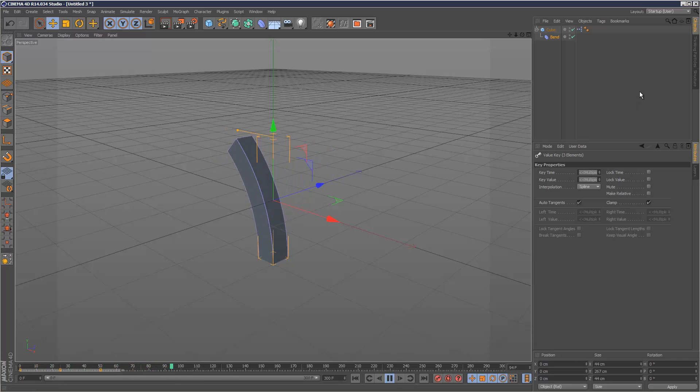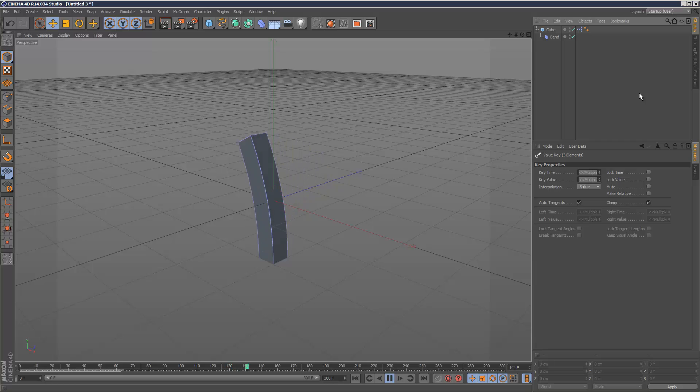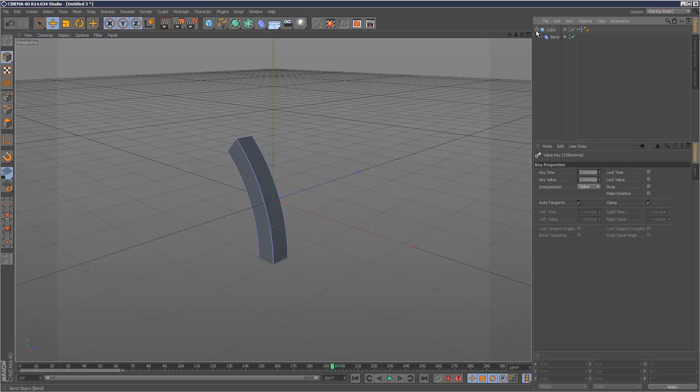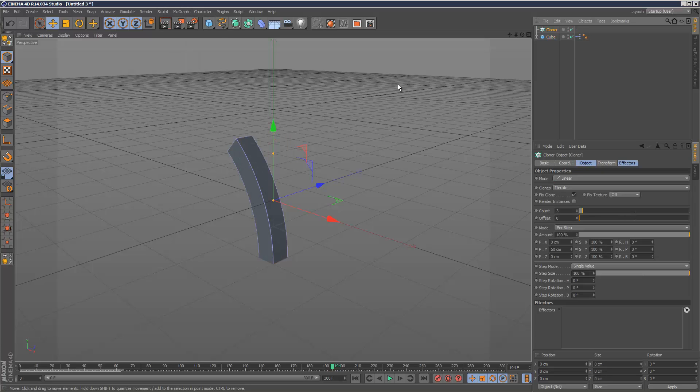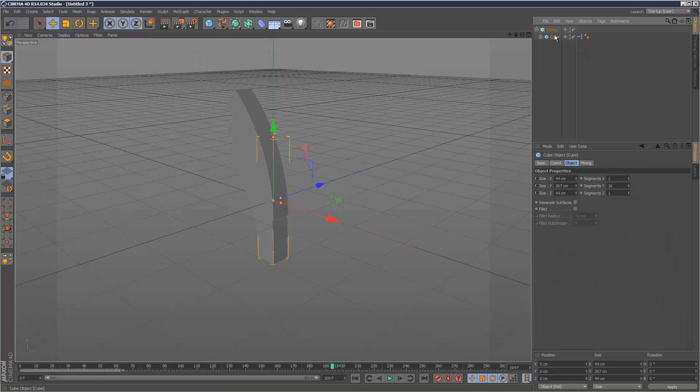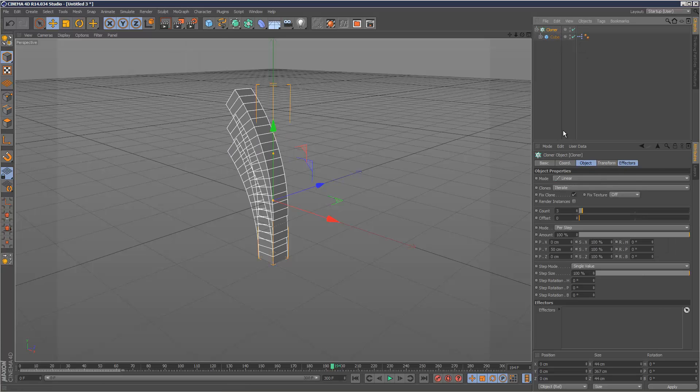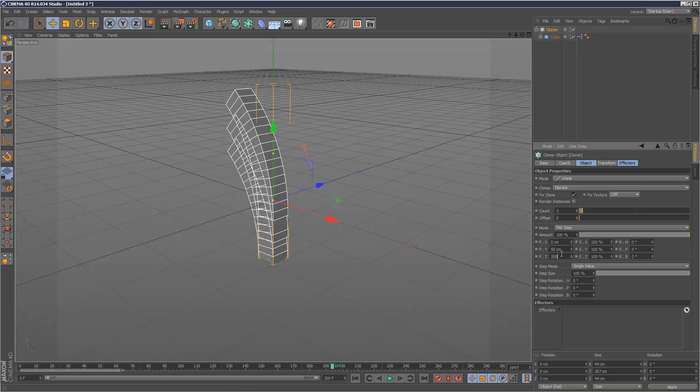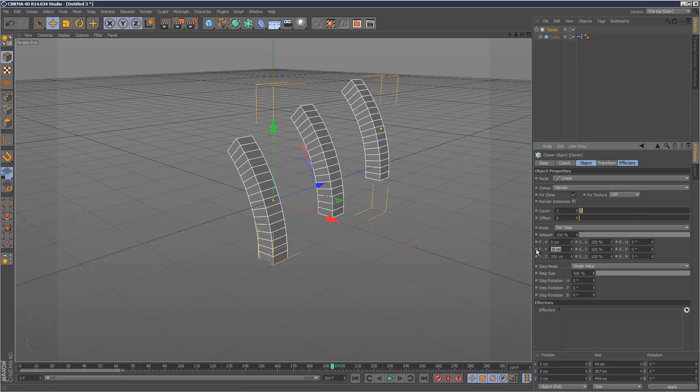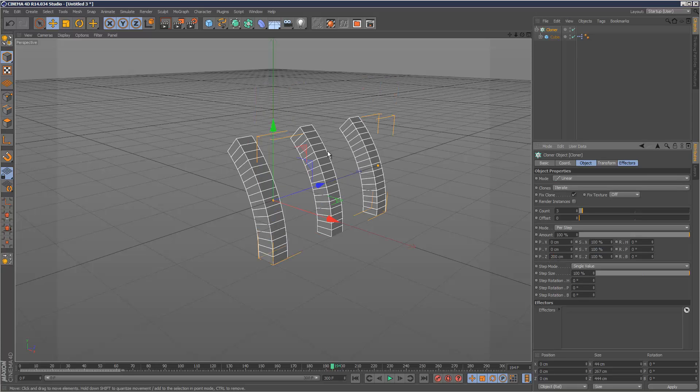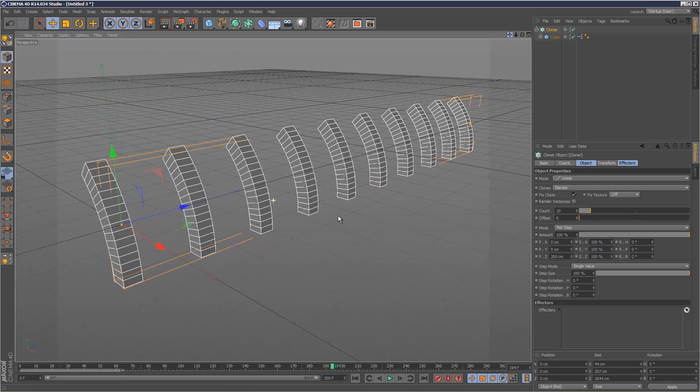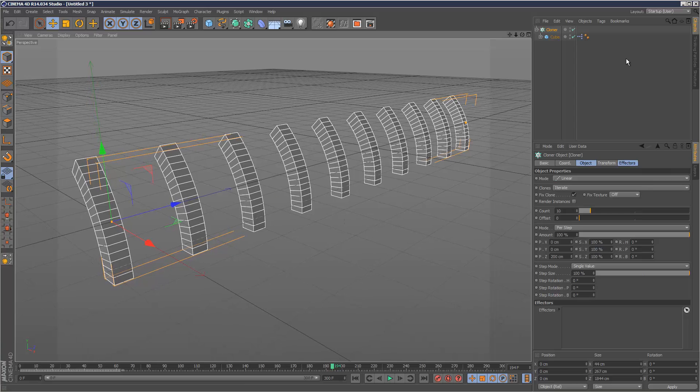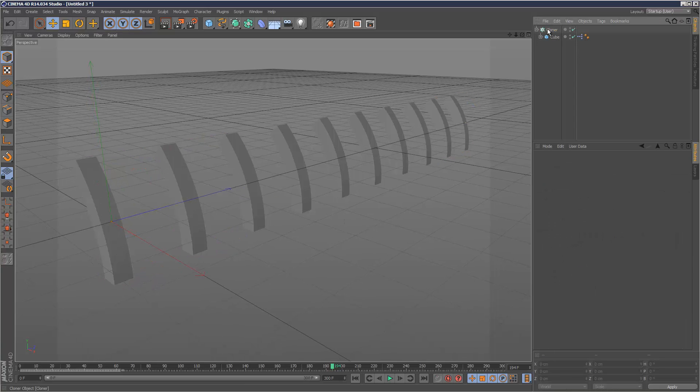Now I'll create a cloner and drop in the cube. I'm going to set the Z value to 200 and the Y value to zero, then set the count to maybe 10. So we've got these 10 clones.